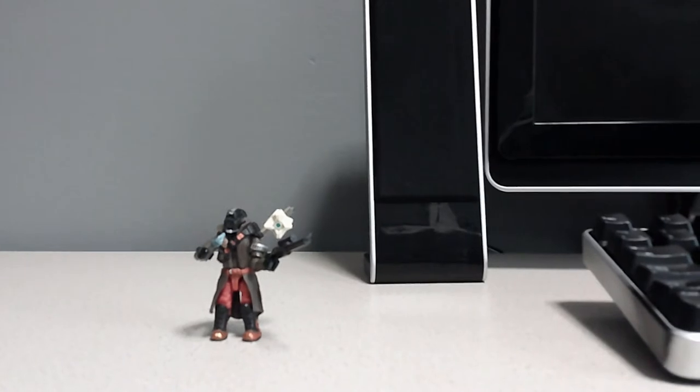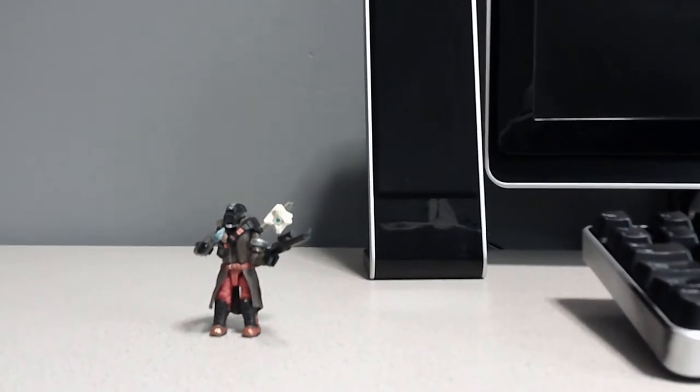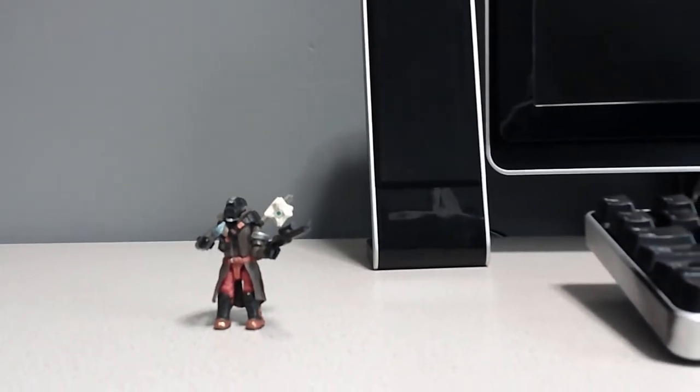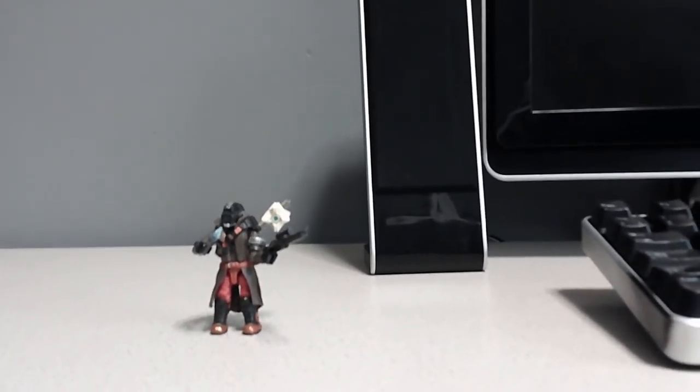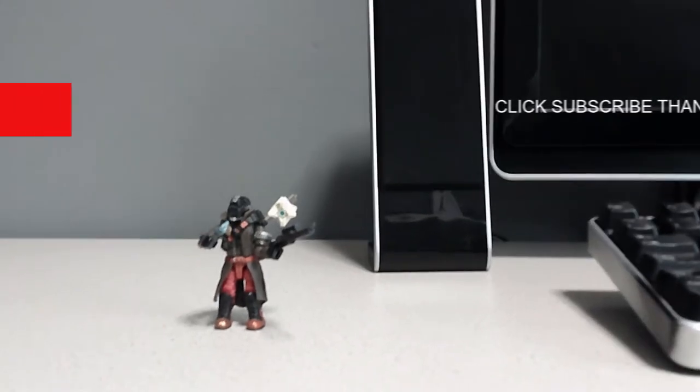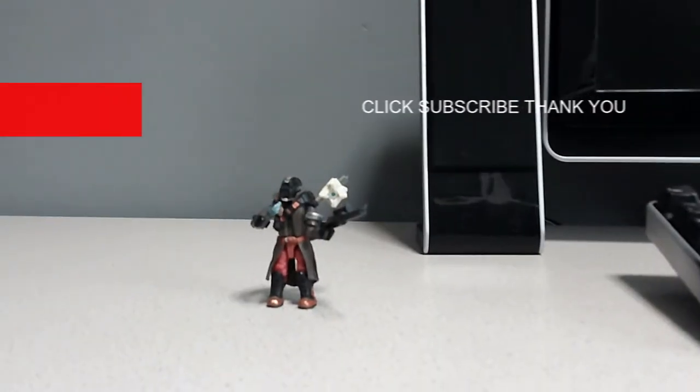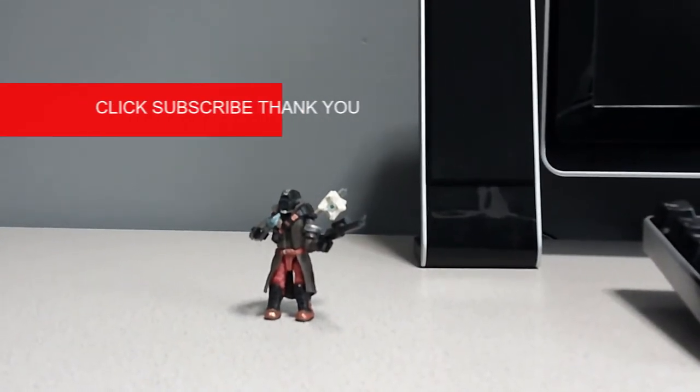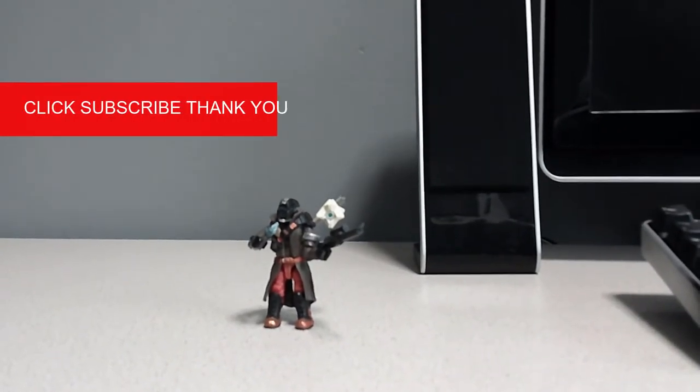If you haven't already subscribed, hit the subscribe button, press the like and notification bell and you'll see more videos.